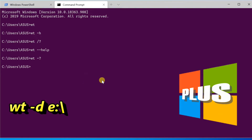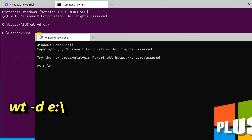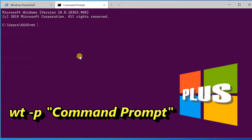To specify the folder that should be used as the starting directory for the console — in this case starting with E drive — enter: wt -d E:\ The -d parameter sets the starting directory.